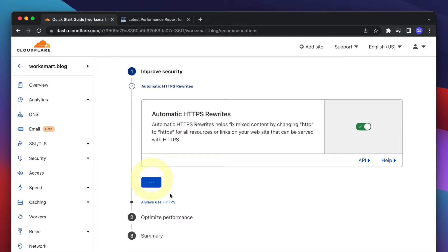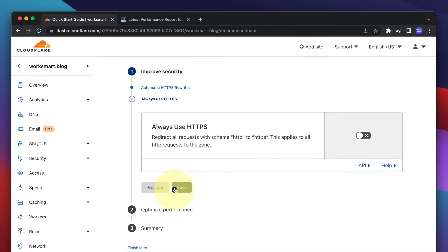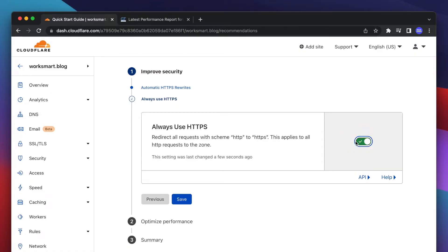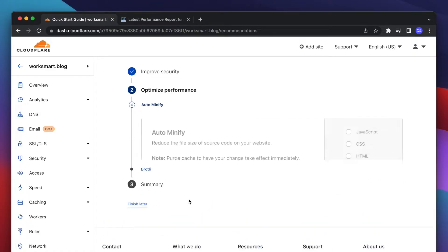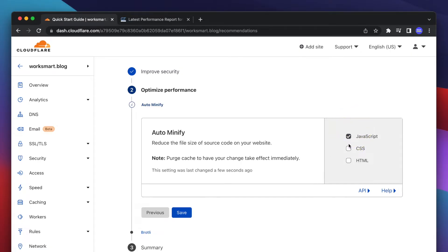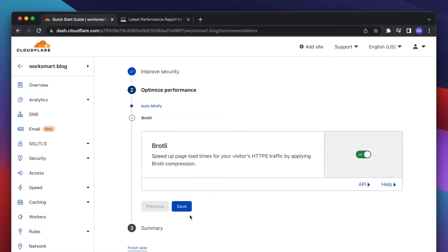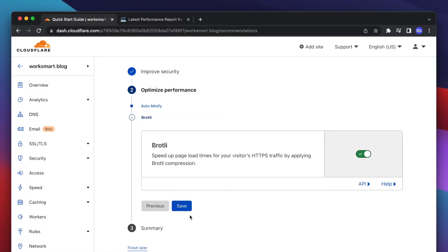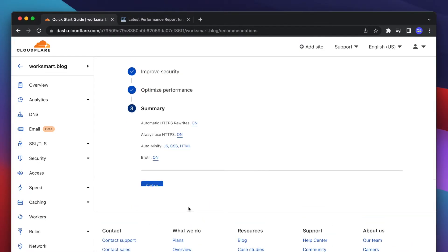Activate automatic HTTPS rewrites. Activate auto minify to reduce the size of the files. Also, activate Brotli compression to speed up loading time.